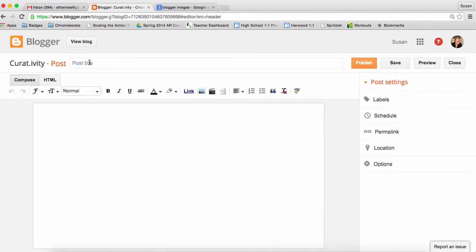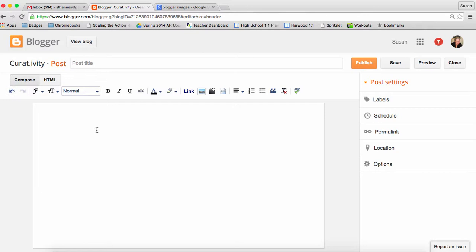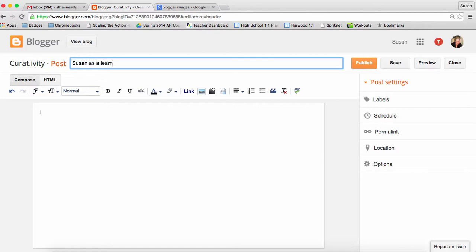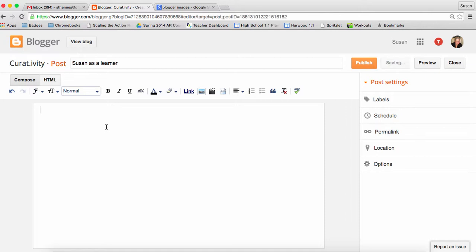You'll see you give it a title and then you have this workspace along with an editor bar here. Let's go ahead and do an example of one. So I'm going to do Susan as a learner. I'm going to post about if I were to think about myself and the way that I learn and then think about an animal that might represent that. The task might be to get a picture of that animal and then to write a little bit about that.